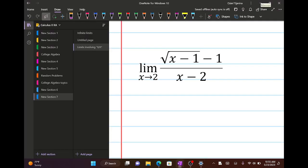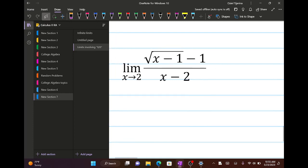So we have this problem and we want to find the limit. These limits most likely are indeterminate. It says: the limit as x approaches 2 of the square root of (x minus 1), minus 1, over x minus 2.